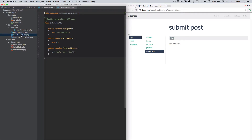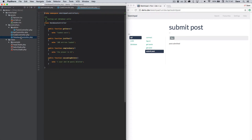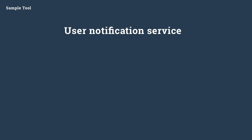If you have other requirements, create additional files and try out other ideas, building up units of runnable code. For our sample tool, let's pretend we're building a user notification service.